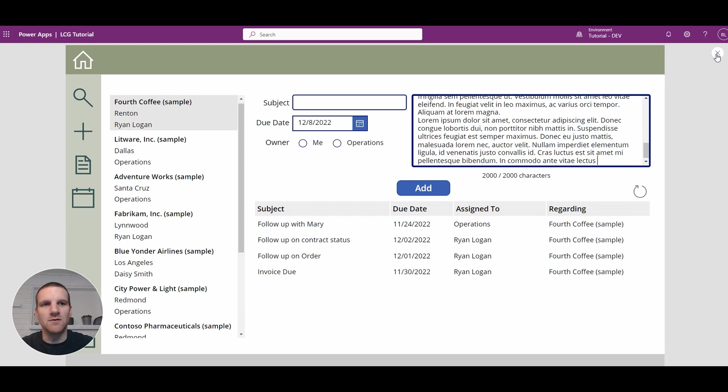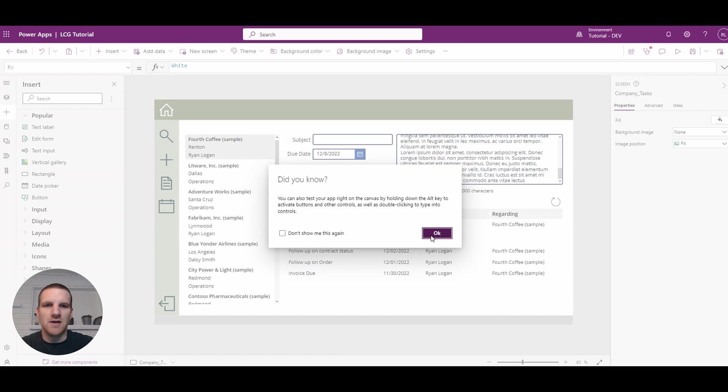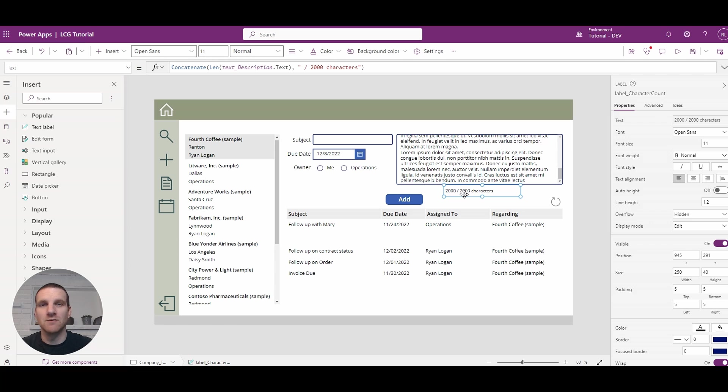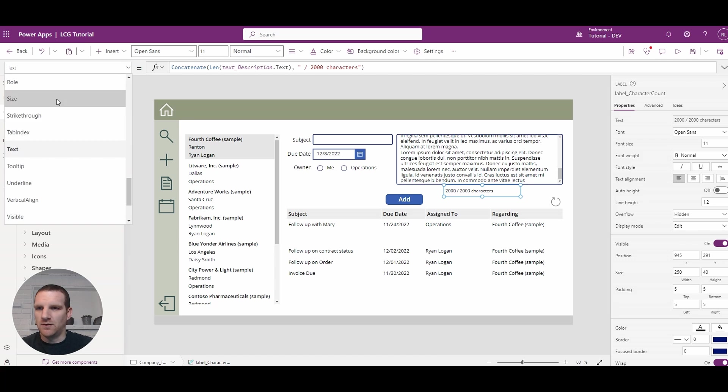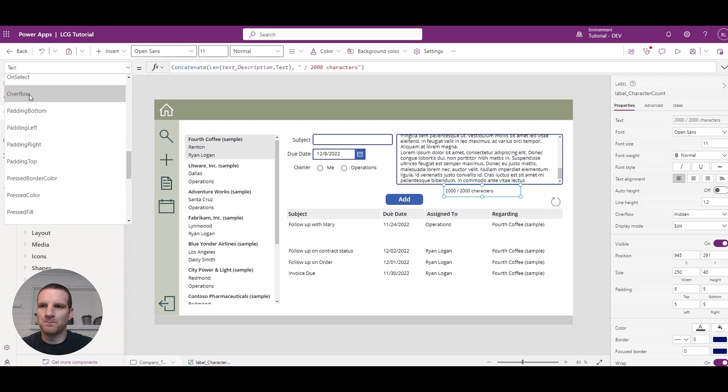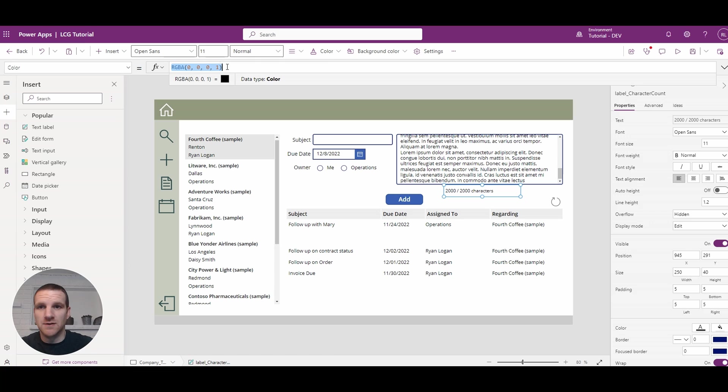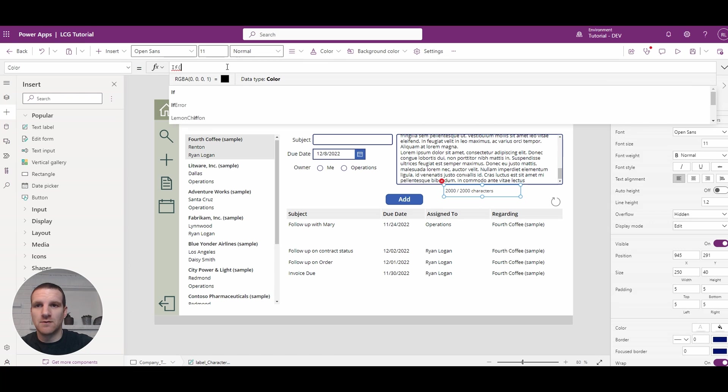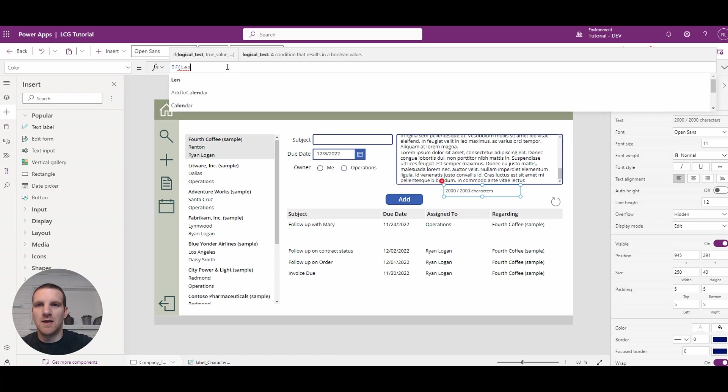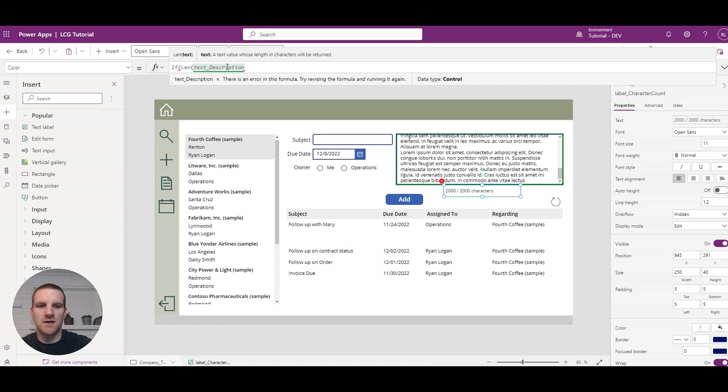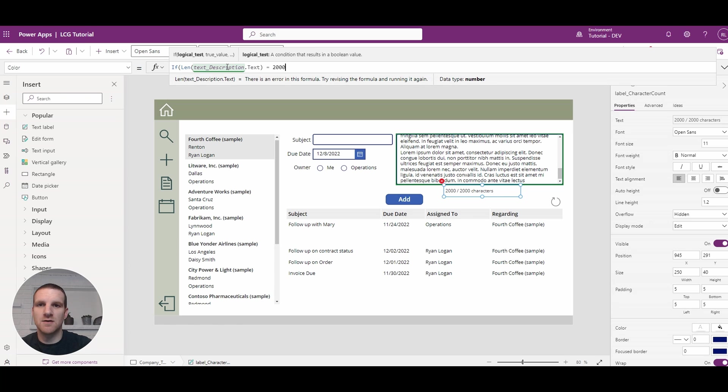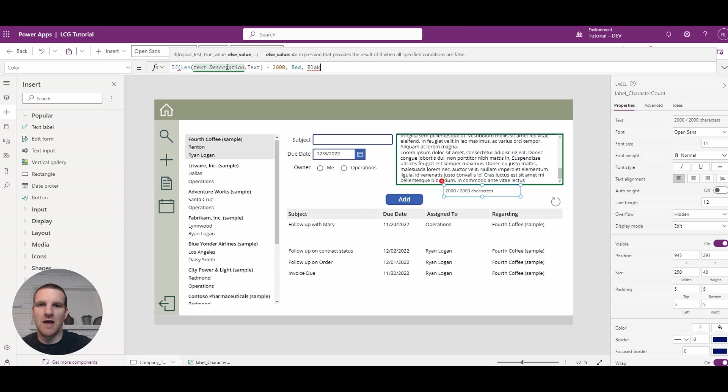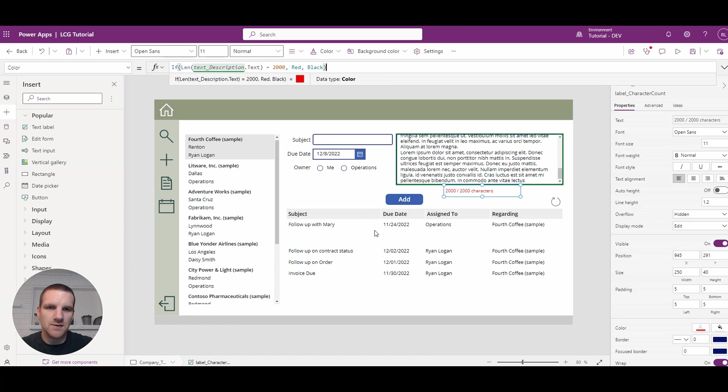So what we can do here is we can update the color of the label and the font weight so that it just becomes more apparent that the limit has been reached. So to do that, we're going to go to our color property. And right now it's just black. So what we will do is we're going to put an if condition in, and we will pull in our text description and we're going to say that if it's the limit, so 2000 characters, we're going to put the color in red, otherwise it will be black. So you see that when we hit the limit here, it's currently red.